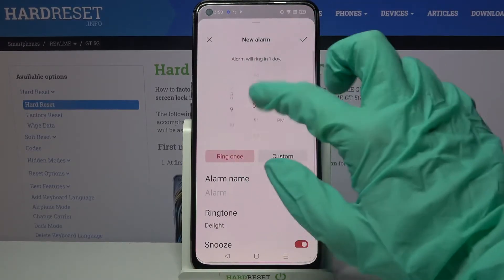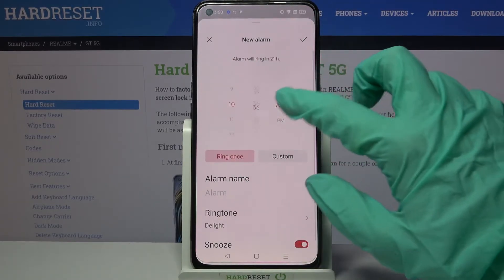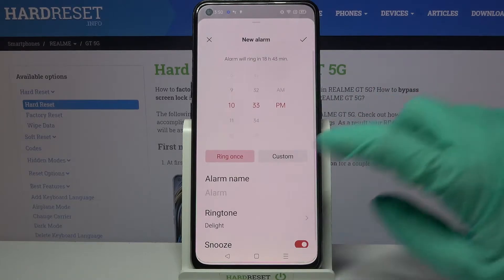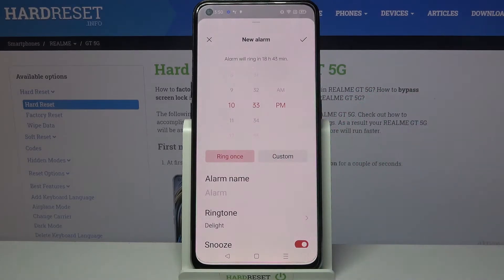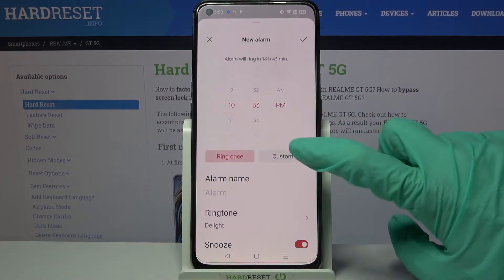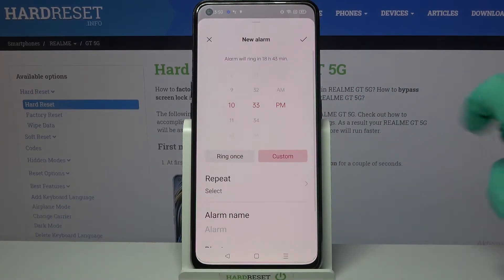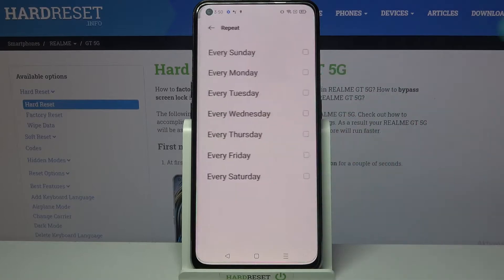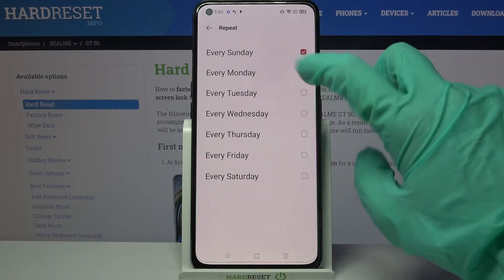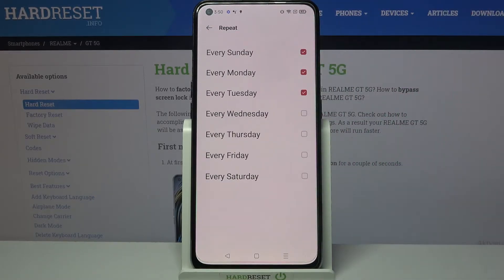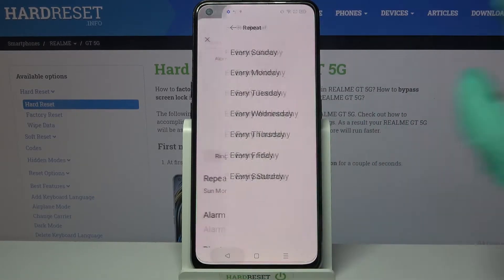Then you can set up the hour, and when you're done click on Ring Once or Custom. I will go with Custom, so I have to click on it and select Repeat.